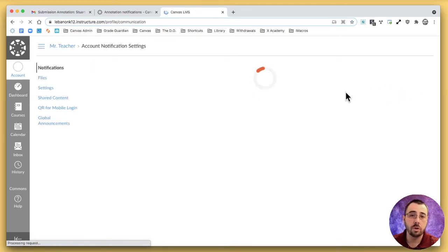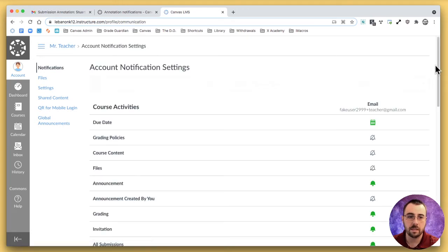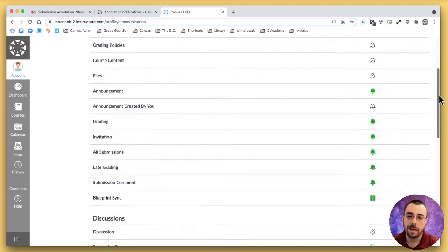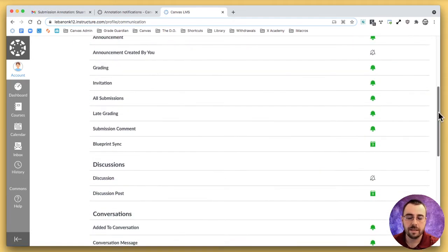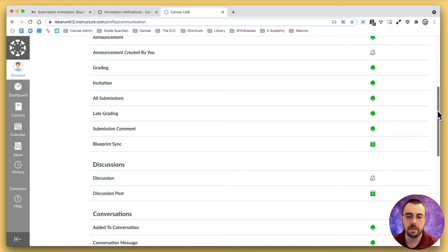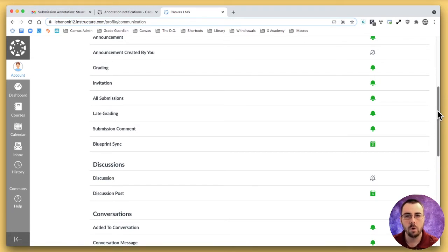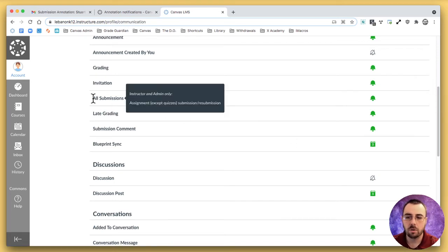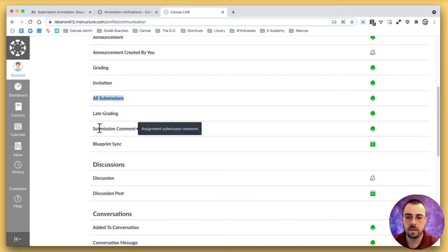There are two different notifications that you might want to adjust the settings. Now, warning, if you adjust these settings, it doesn't just adjust them for annotation based assignments. It adjusts them for all assignments. And so you're going to want to think about what your process is, whether or not you pay attention to those notifications at all and whether or not you need them. The two that we're going to look at here are all submissions and the submission comment.